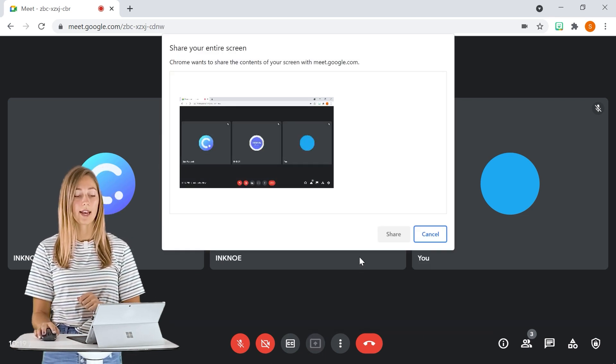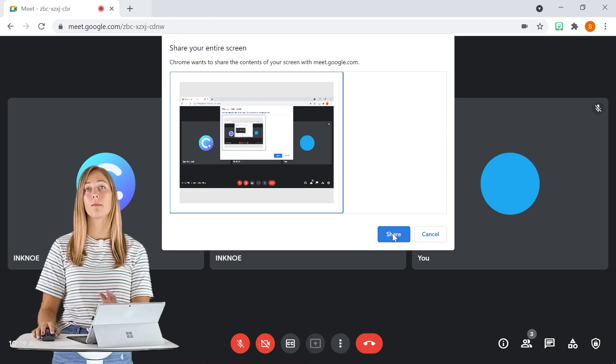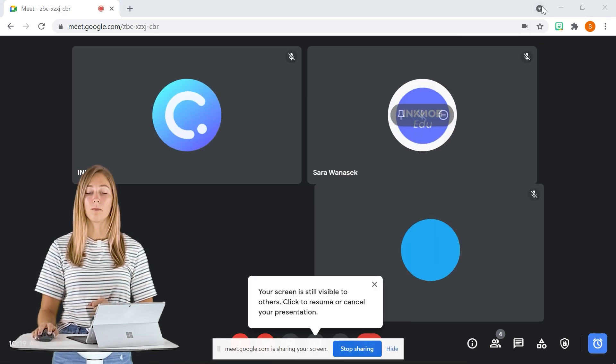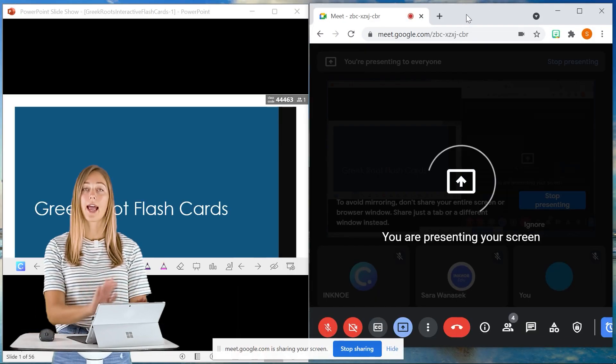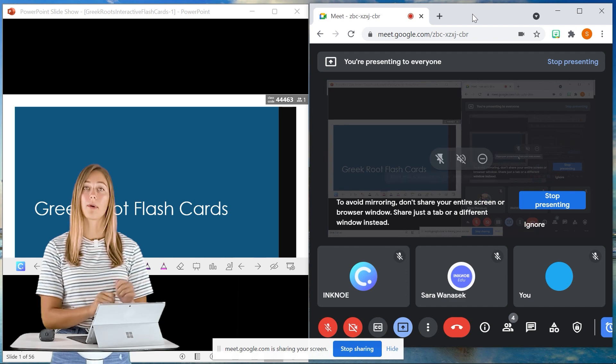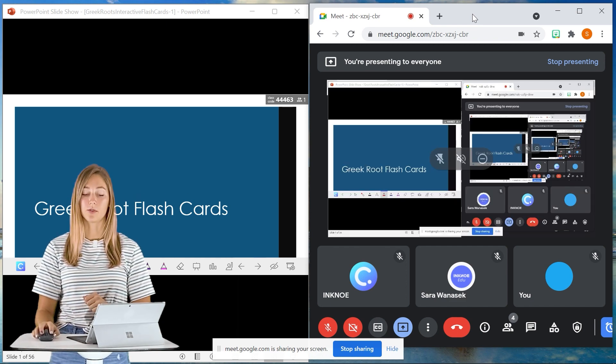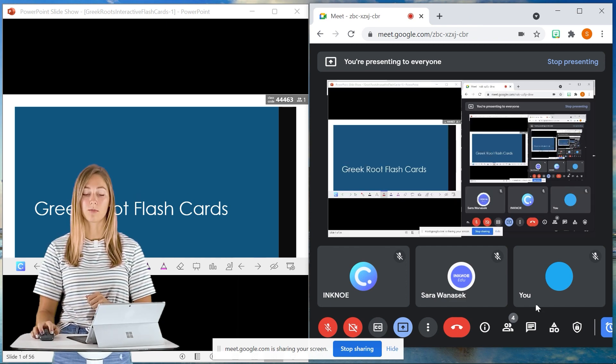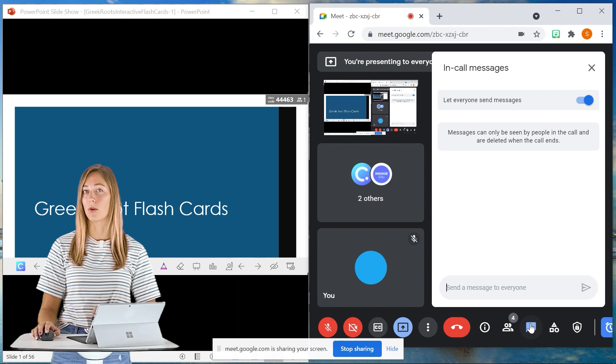When we go ahead and do that then we can minimize the Google Meet tab as well and have a split screen view here of the PowerPoint and my students so I can also pull up the chat and be able to follow along with that.